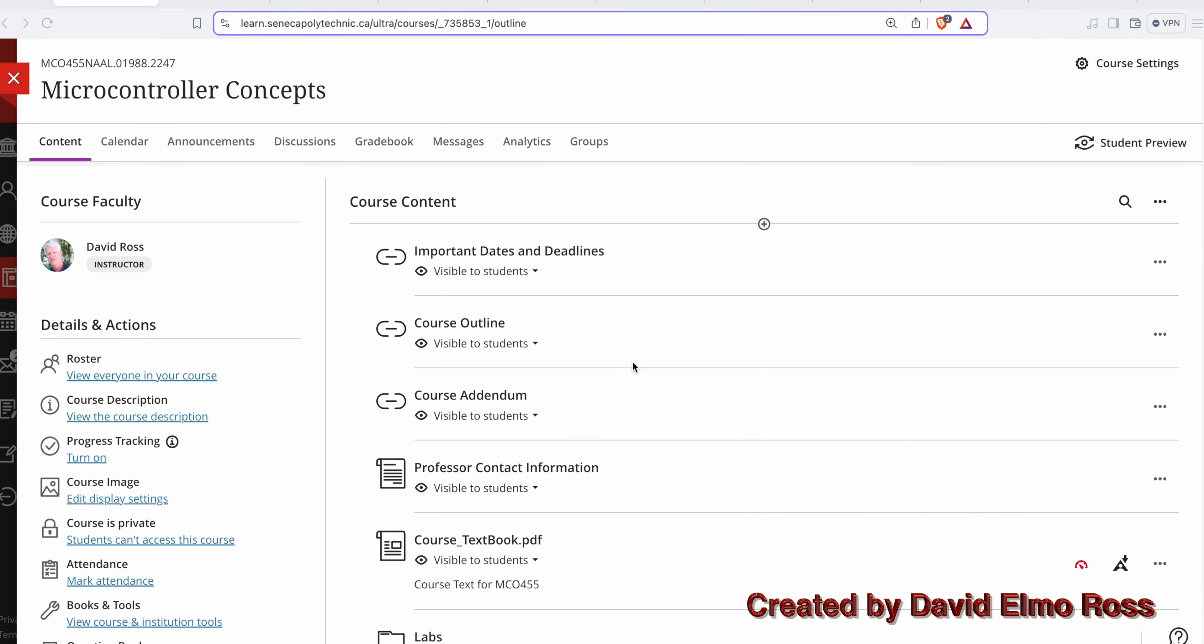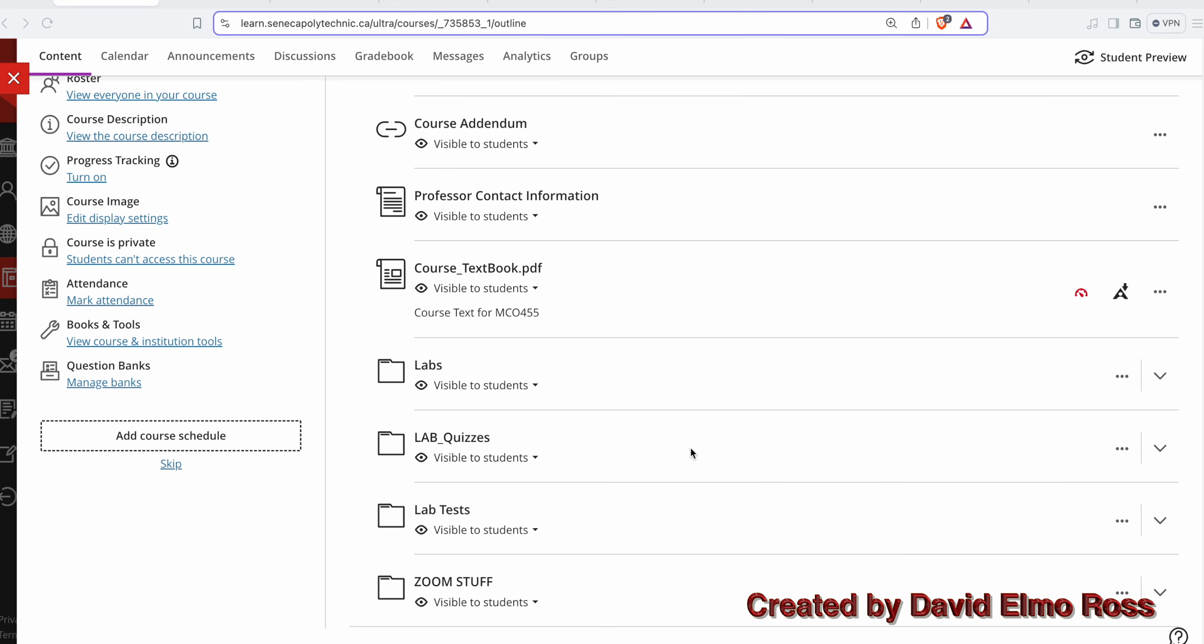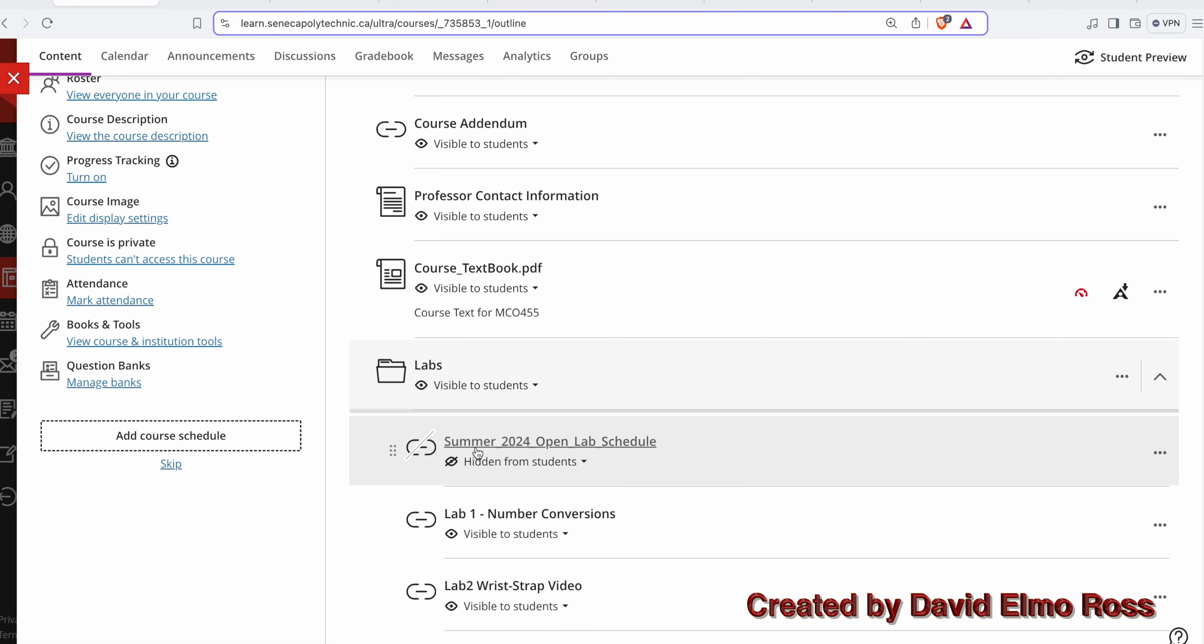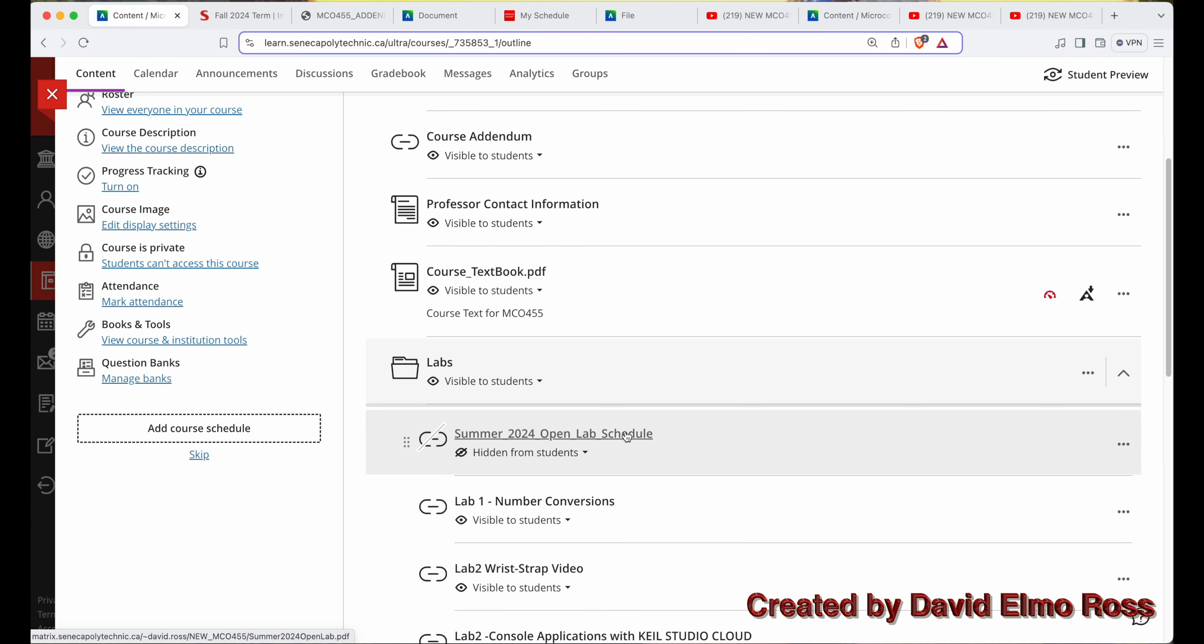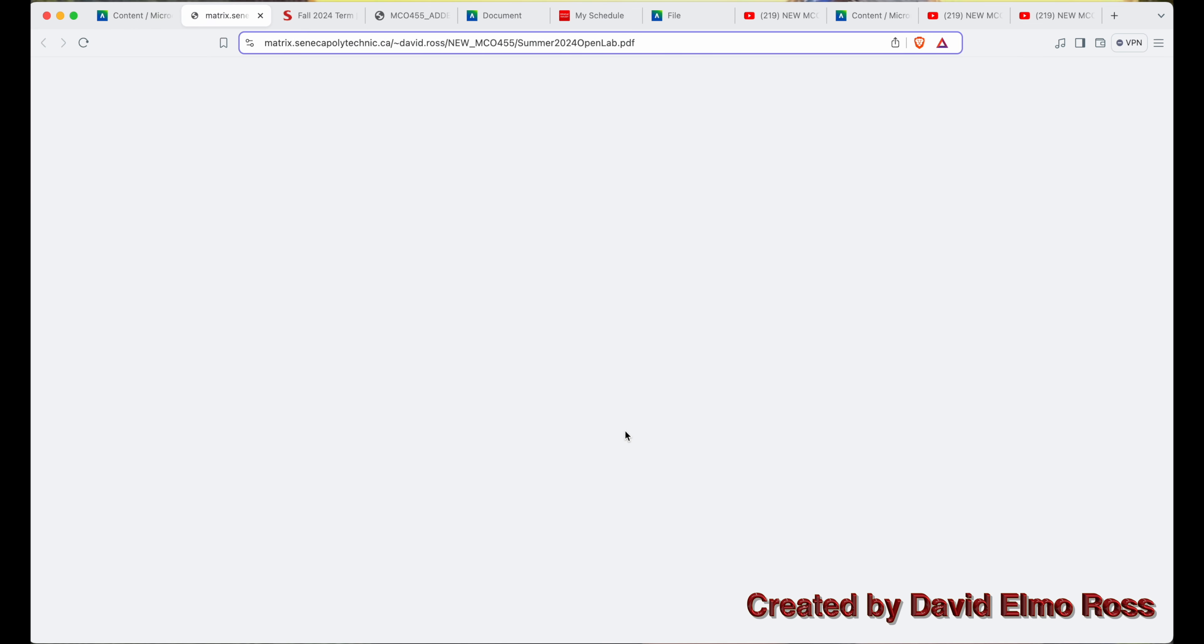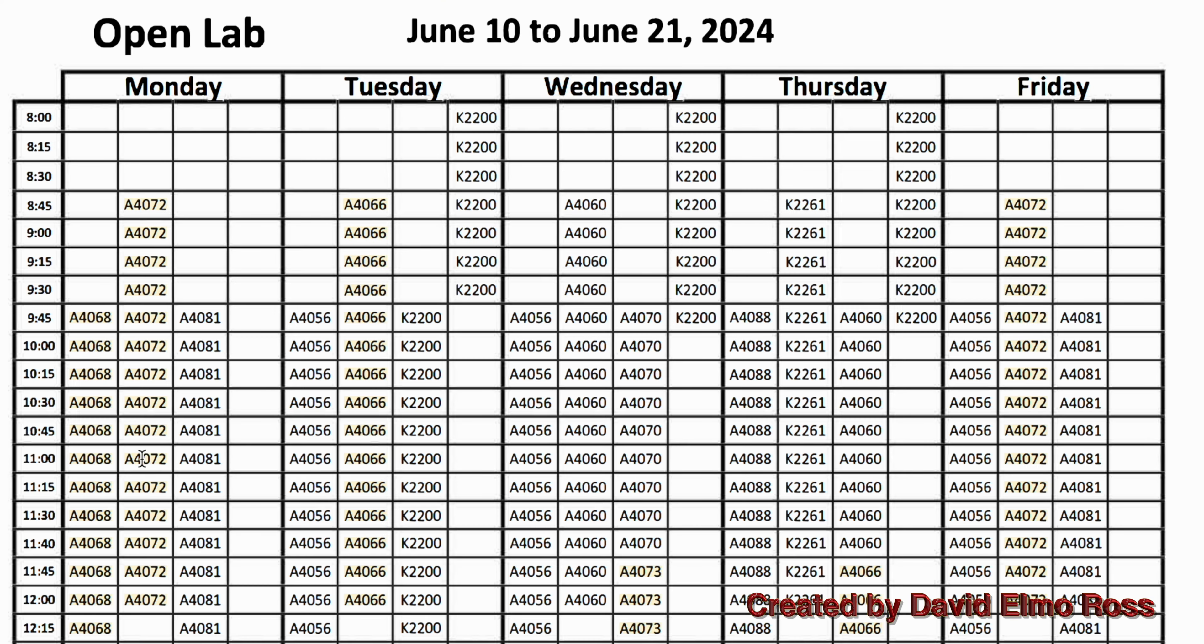When you first look at your lab section, it looks almost identical to the theory section, except after course textbook, it has labs, lab quizzes, and lab tests. Right now I've got summer 2024 open lab schedule. Later you'll have your fall 2024 lab schedule here. Anything in yellow will be times that you can get into a lab that has the actual equipment you need. This is a requirement of the course to pre-do the labs in an open lab class before you come in.